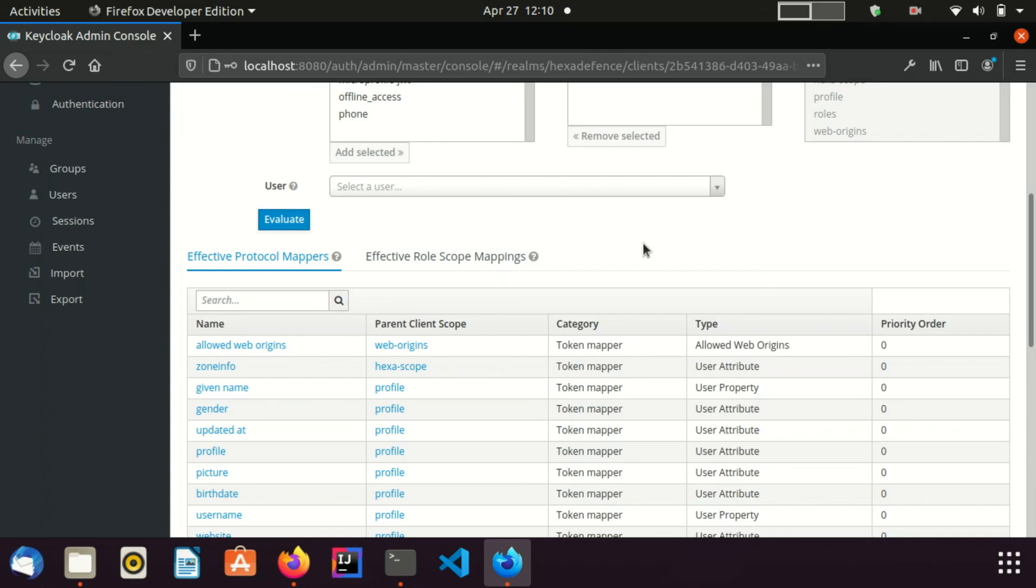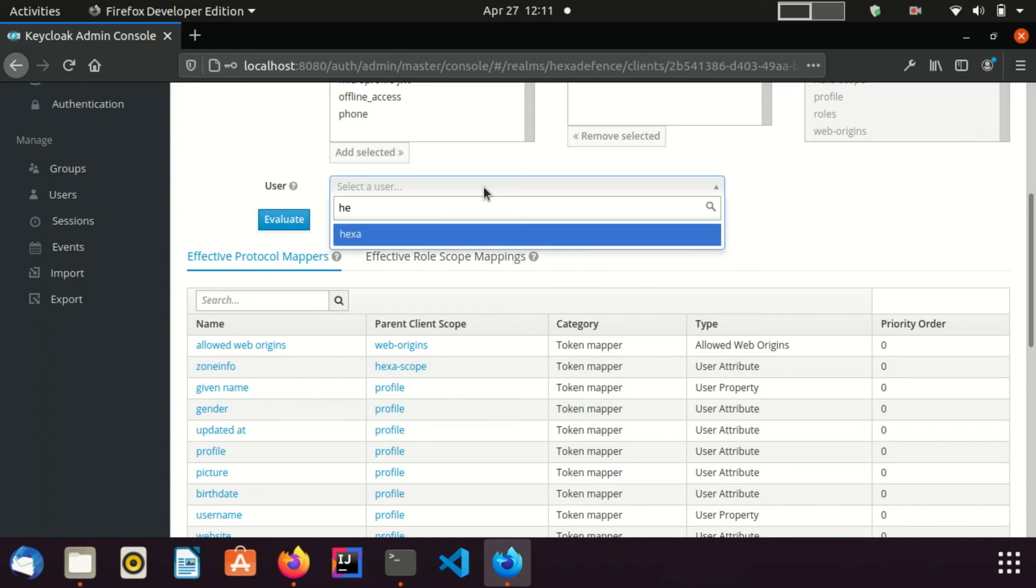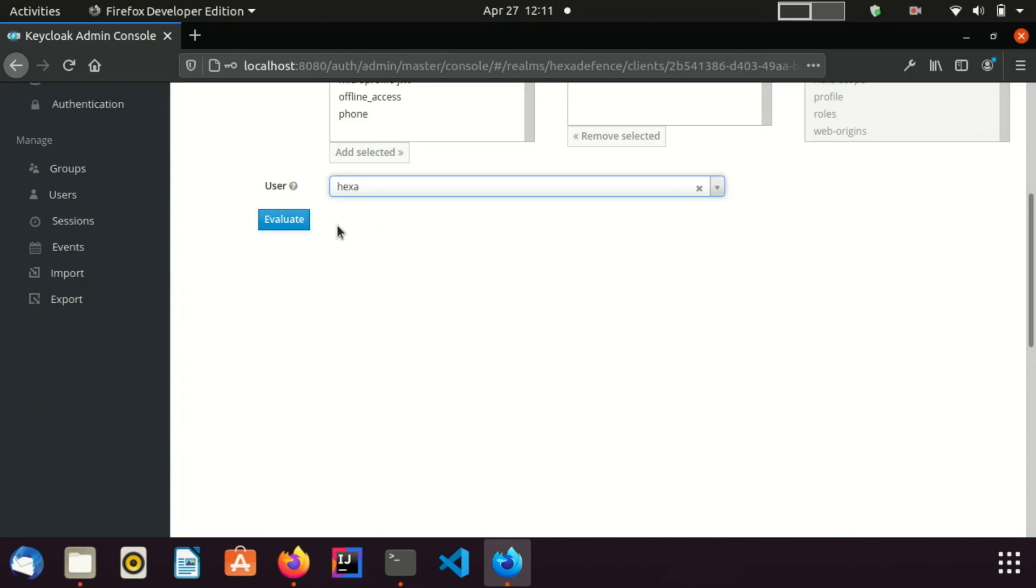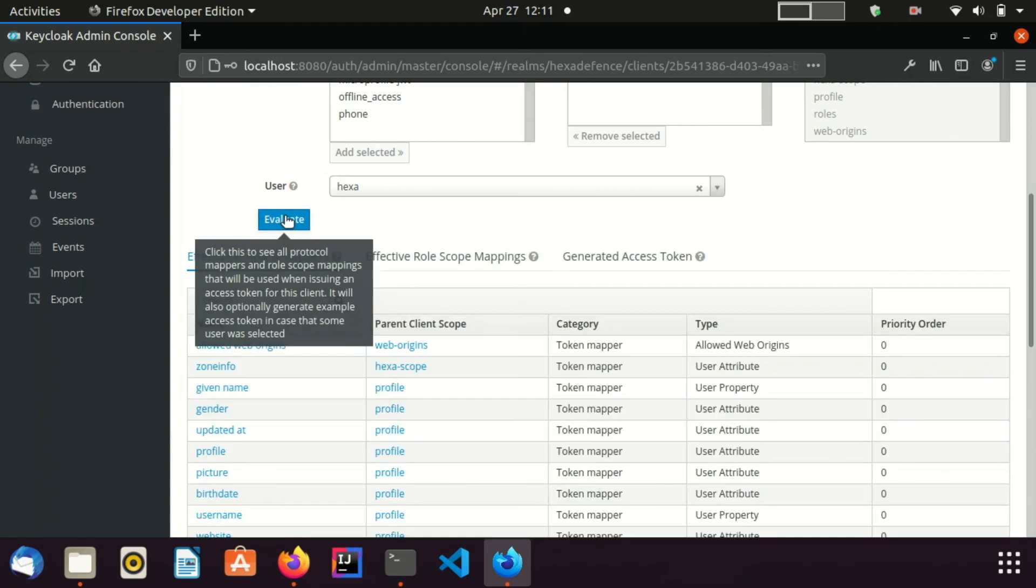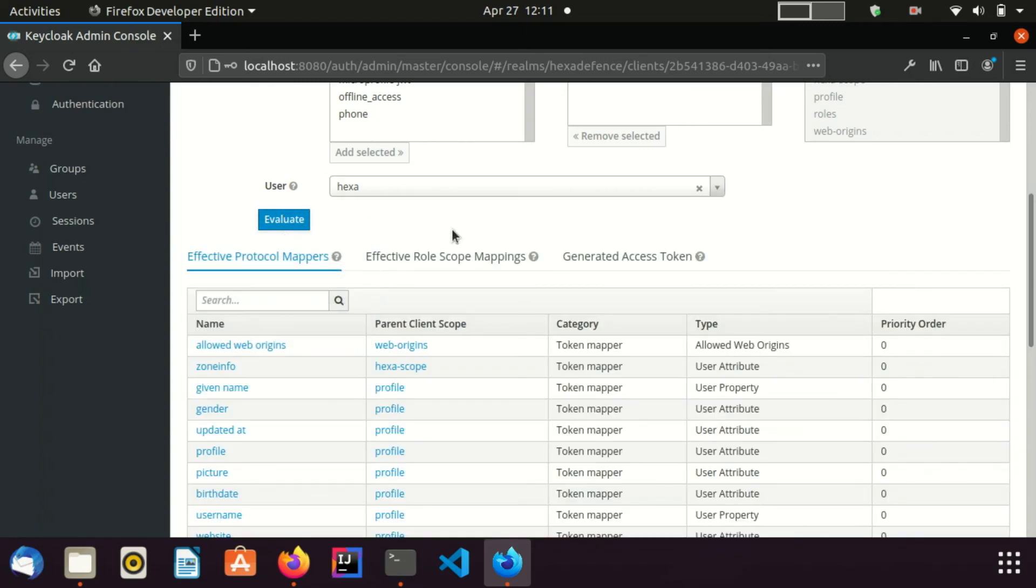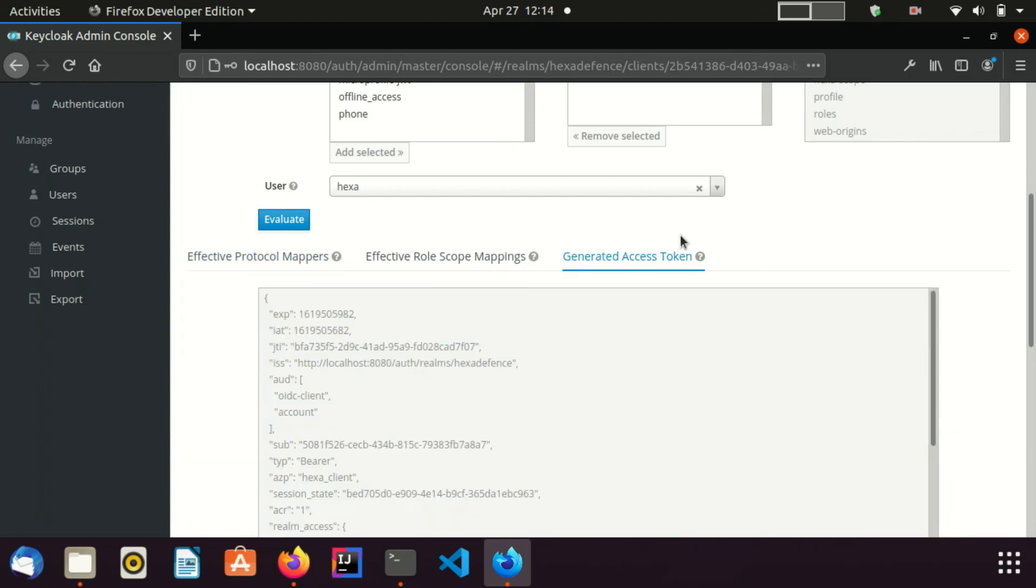We can evaluate a sample token by providing a user here. I already have a user named Hexa in this realm. Once I click the Evaluate button, another tab appears as generated access token. By visiting to that tab, we can inspect the generated access token by this client on behalf of the given user.